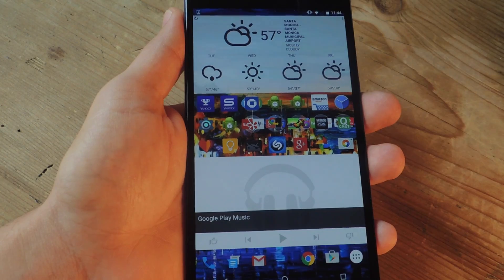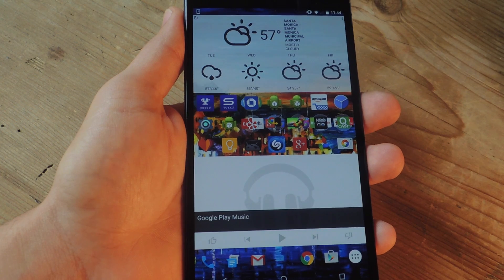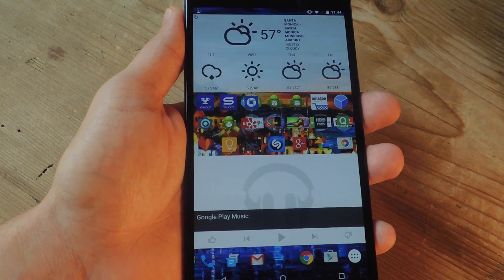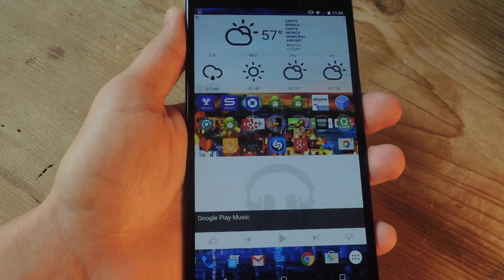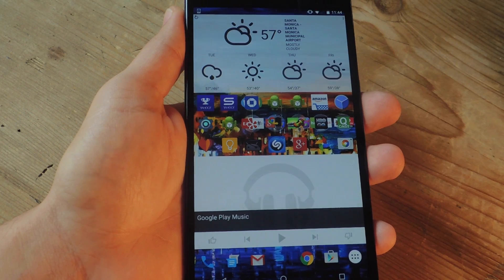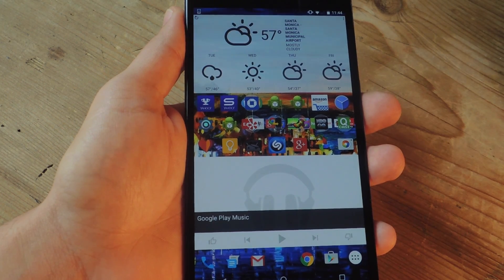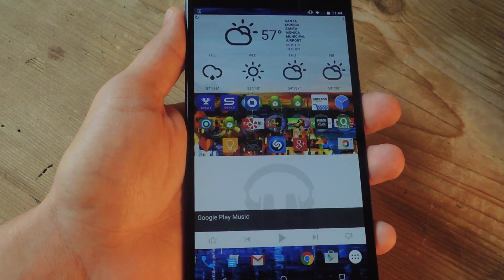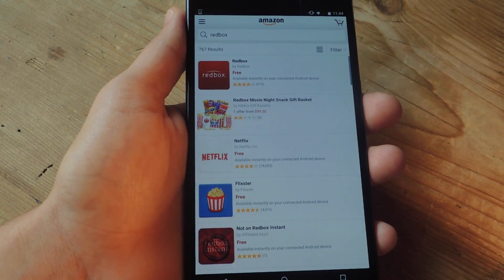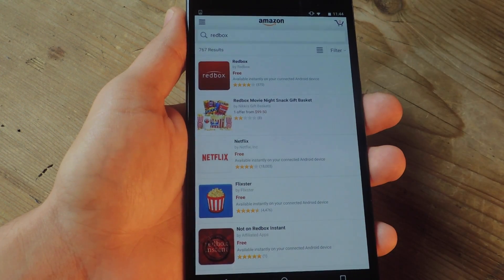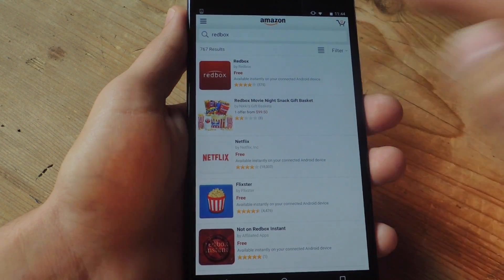The second method in acquiring the Redbox application is by going through the Amazon App Store. So after you install the Amazon App Store application on your Android device, you can actually just open it and search for Redbox like you would on the Play Store.